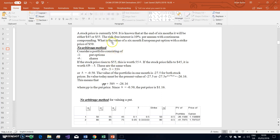We can generalize this for exam purposes using the no-arbitrage argument. Here we have a stock price currently worth 50. It is known that at the end of six months it will either be 45 or 55, and the risk-free rate is 10 percent per annum with continuous compounding. We want to find the value of a six-month put option with a strike price of 50.